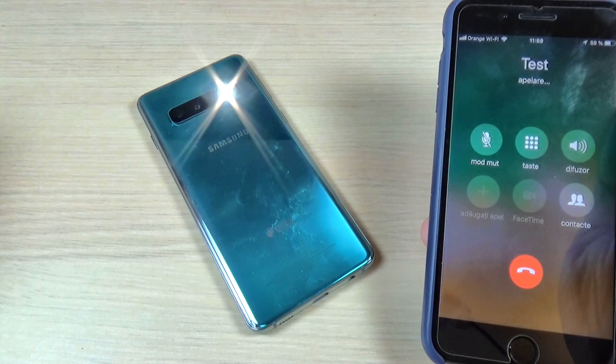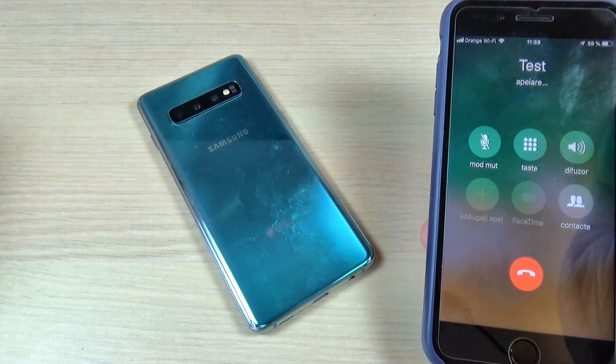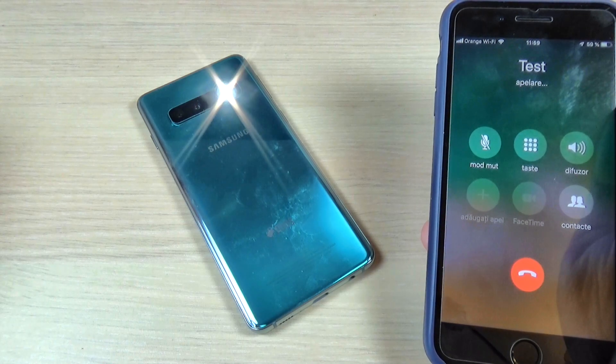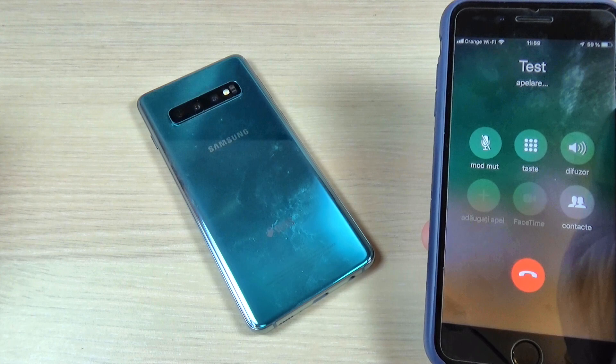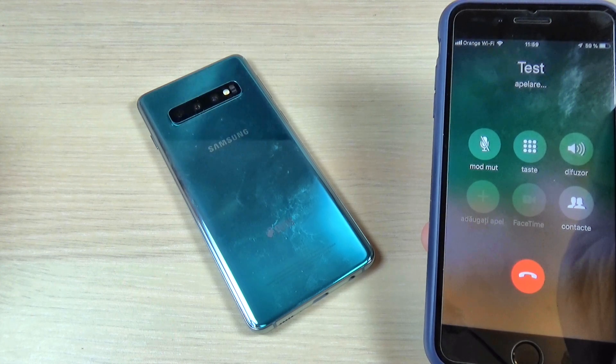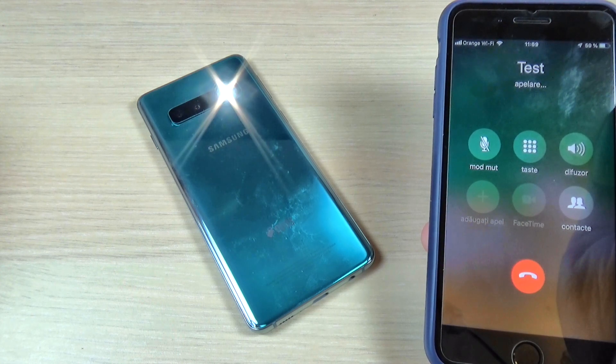Hi guys and welcome back on GSM ABC YouTube channel. In this tutorial I want to show you how to enable the flash notification on Samsung Galaxy S10. So let's do it.